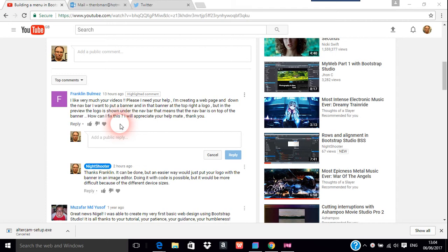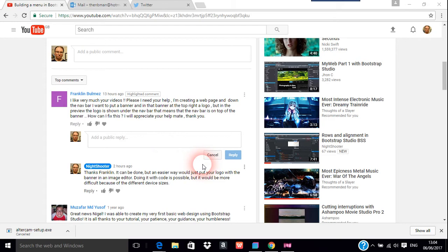I think the easiest way to do that is just put a logo on top of a banner in an image editor - why take 10 steps when one will do? But anyway, banners in Bootstrap Studio can be quite tricky if you don't do them right.